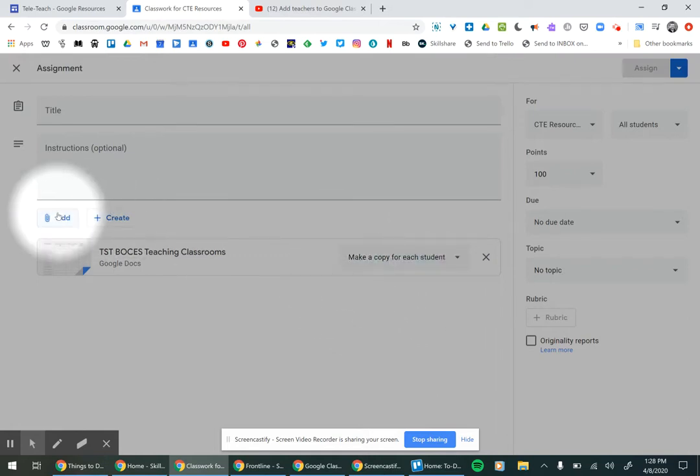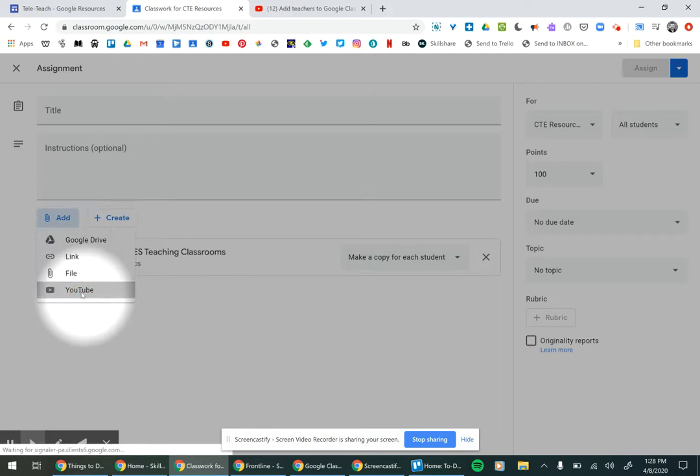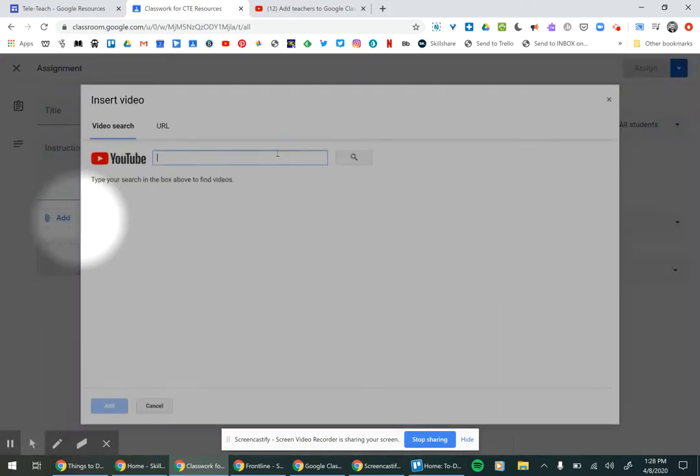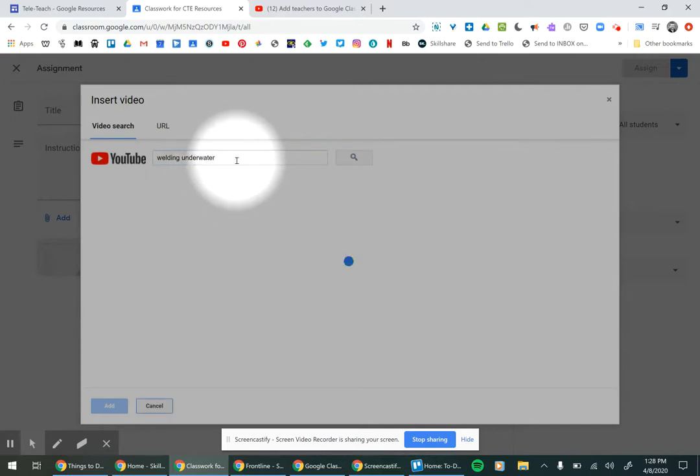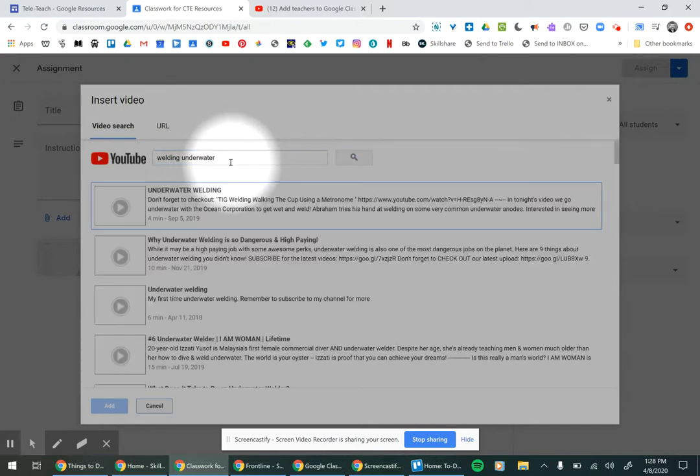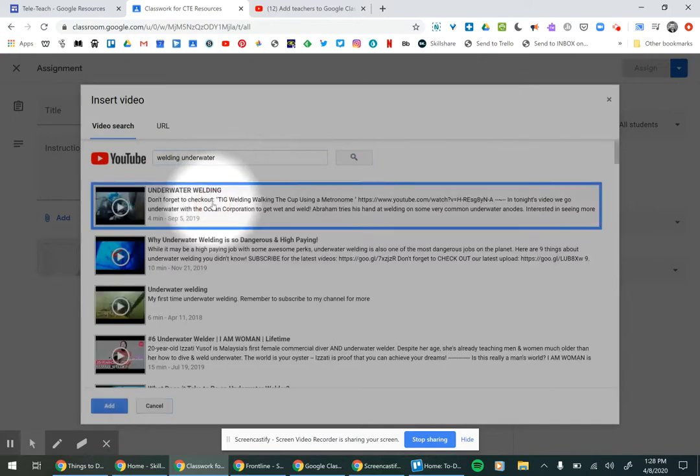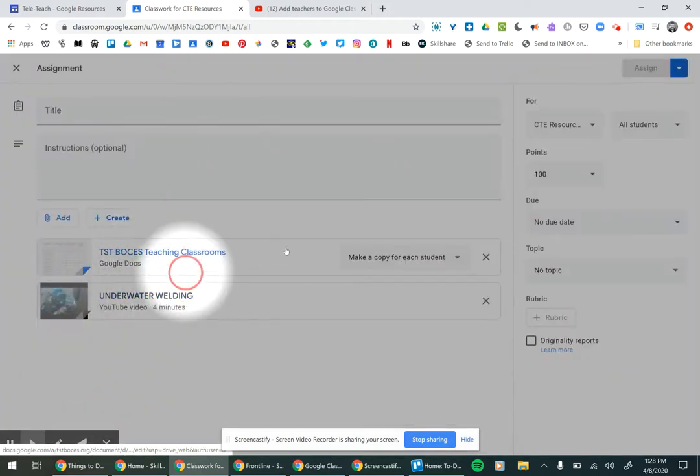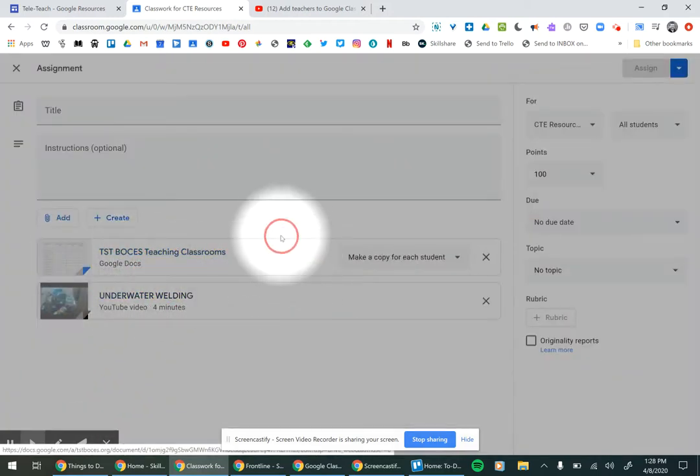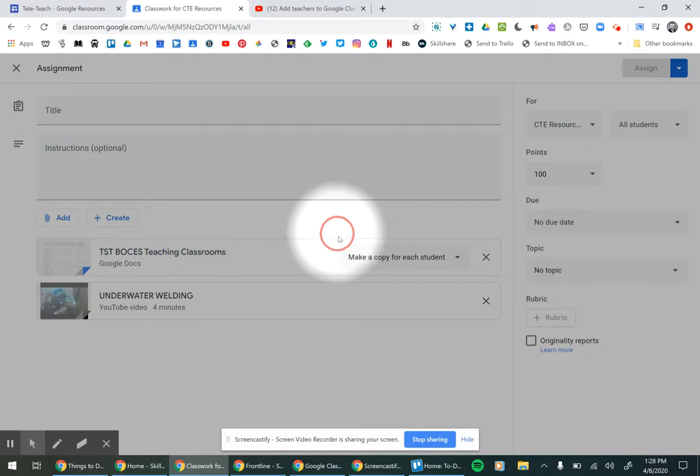You can also add a YouTube video that they could watch. Maybe you have an assignment where they watch a video and then write what they learned about it, or you might have a worksheet or reflection.